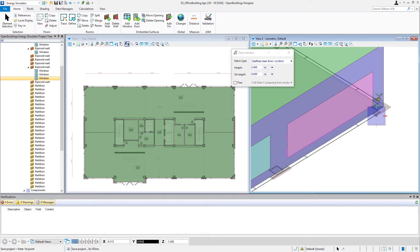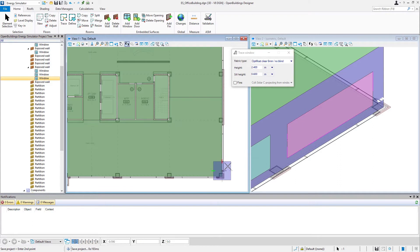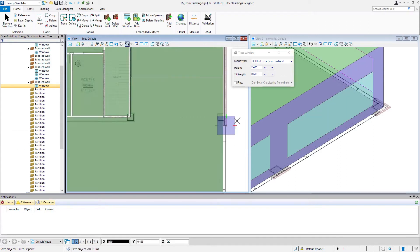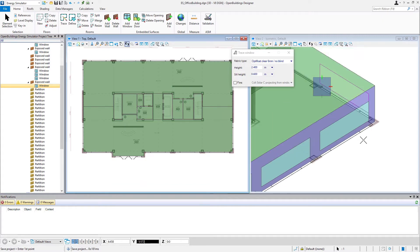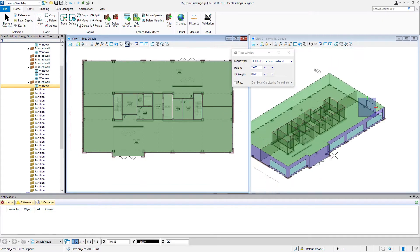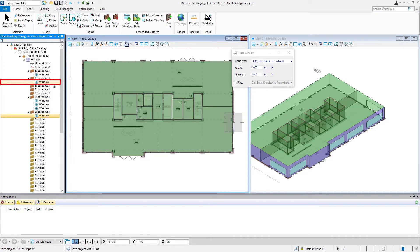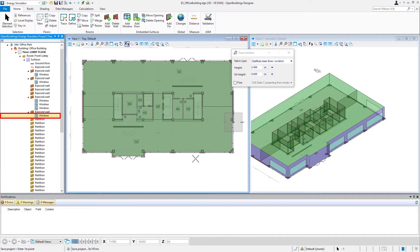Now when I turn the corner here, I can always switch to my other view. I can work in either view and go from one to the other. Now we've placed some windows in the front lobby. We can see those on the project tree under each of the different exposed wall surfaces where they were embedded.